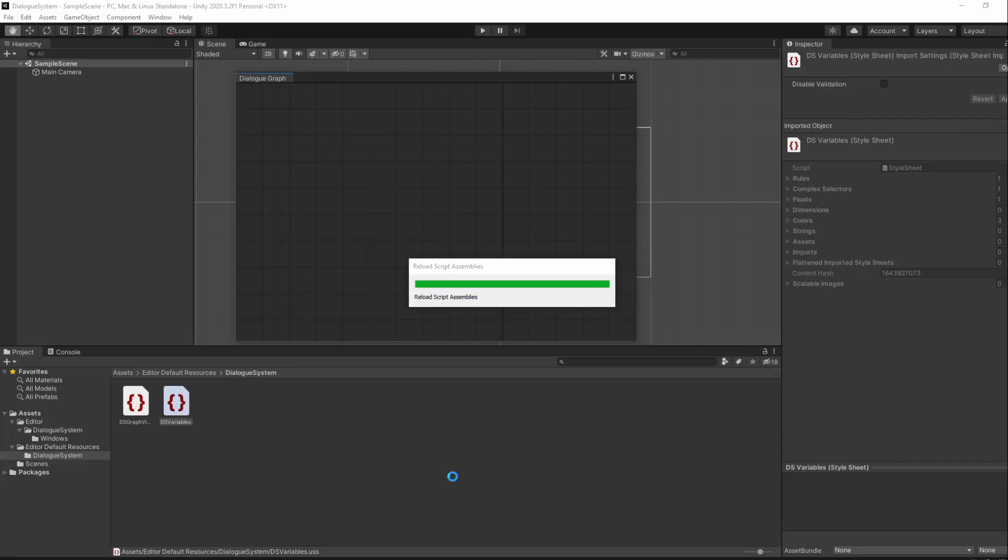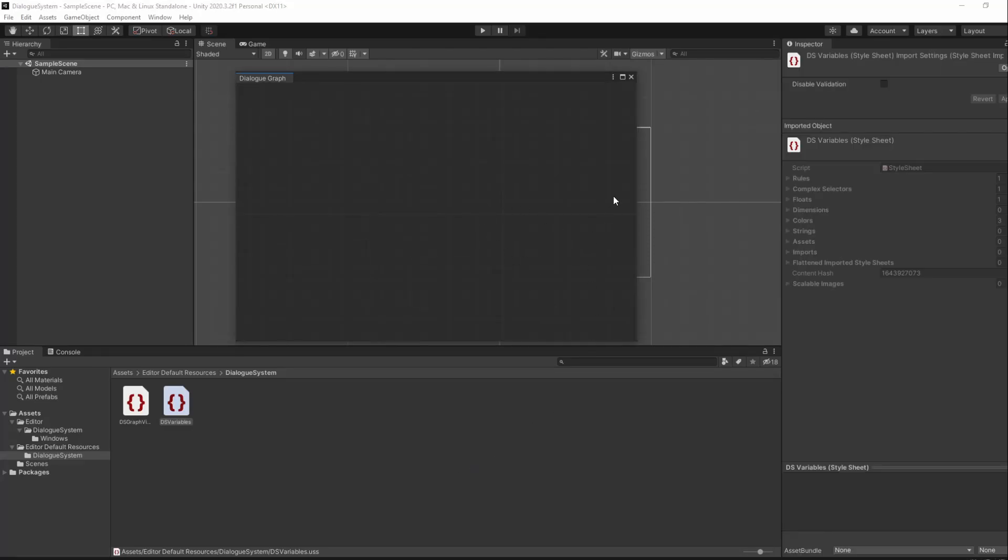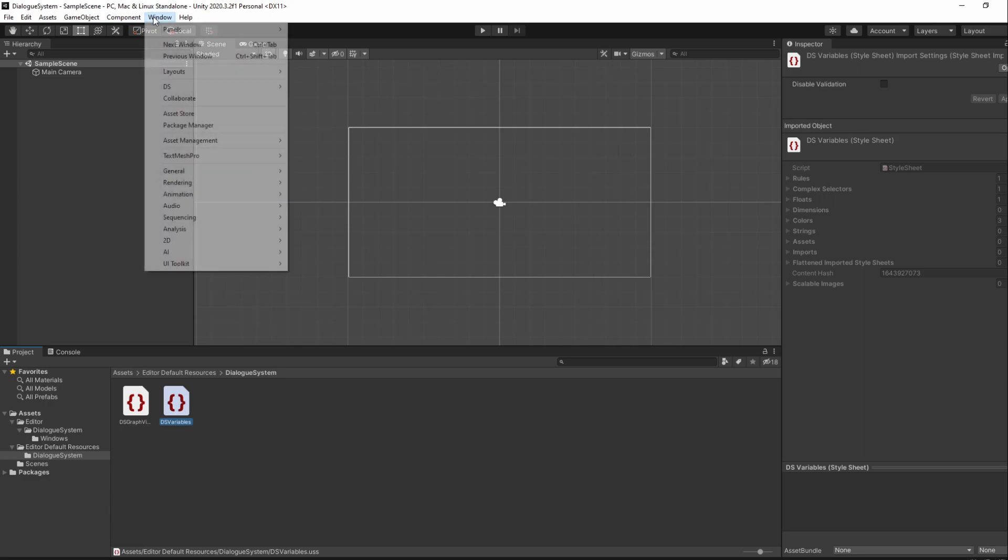Saving and going back to Unity, we shall now have our styles working no matter how many times we reopen the window.